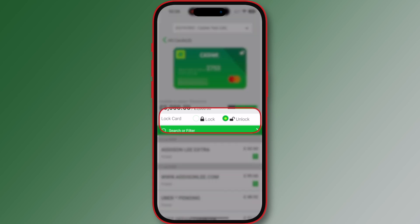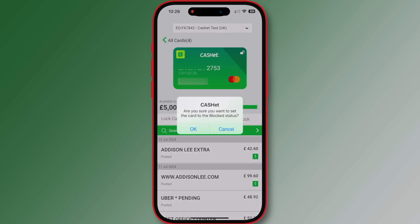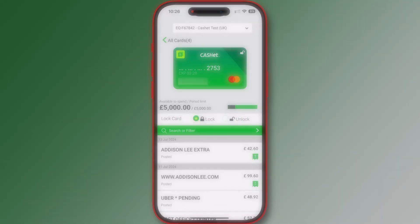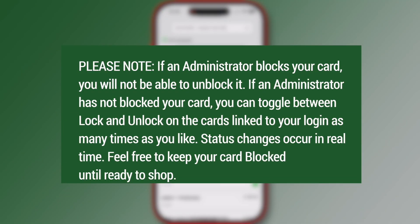To change a card from active to blocked, or blocked to active, click on the appropriate lock or unlock button in the lock card section. The confirmation screen will open allowing you to confirm the status change. Tap OK to confirm.